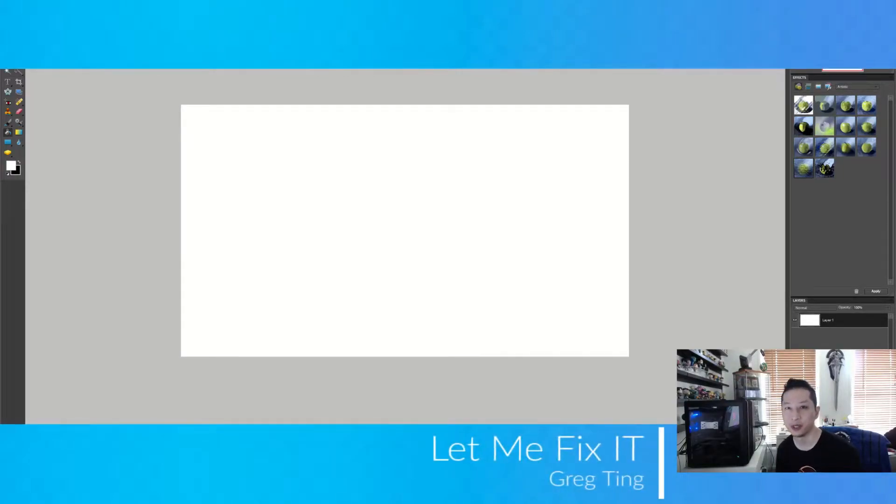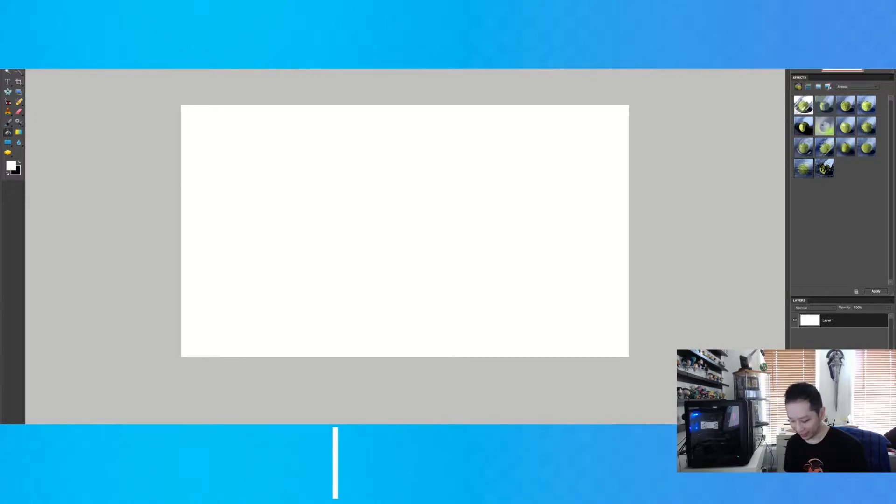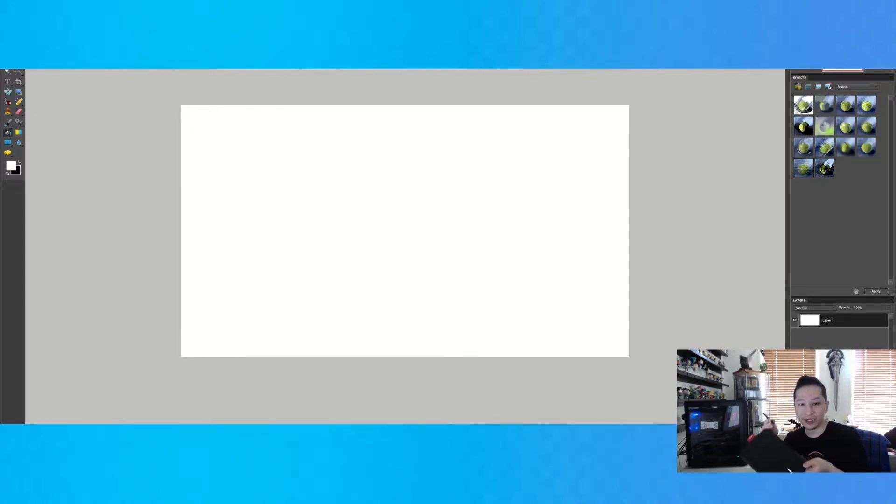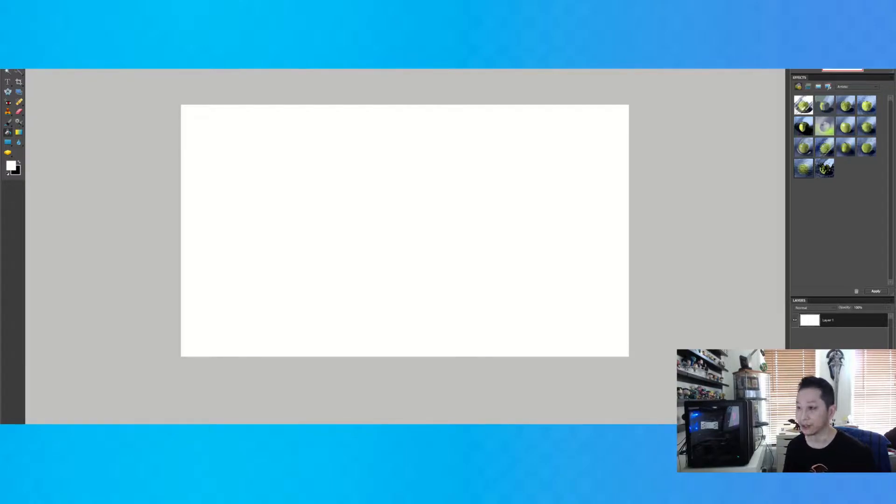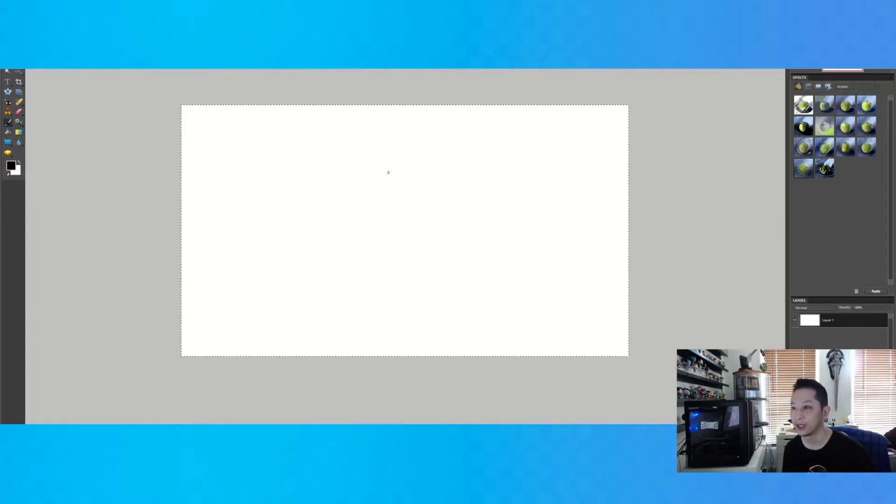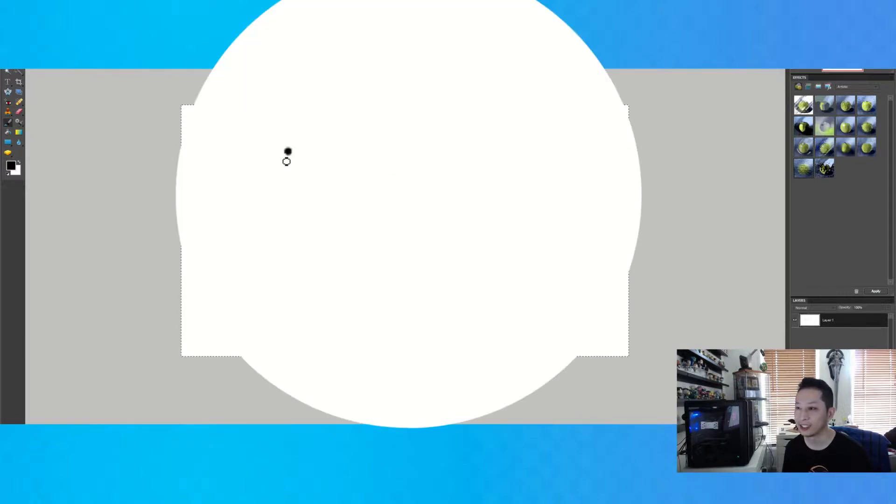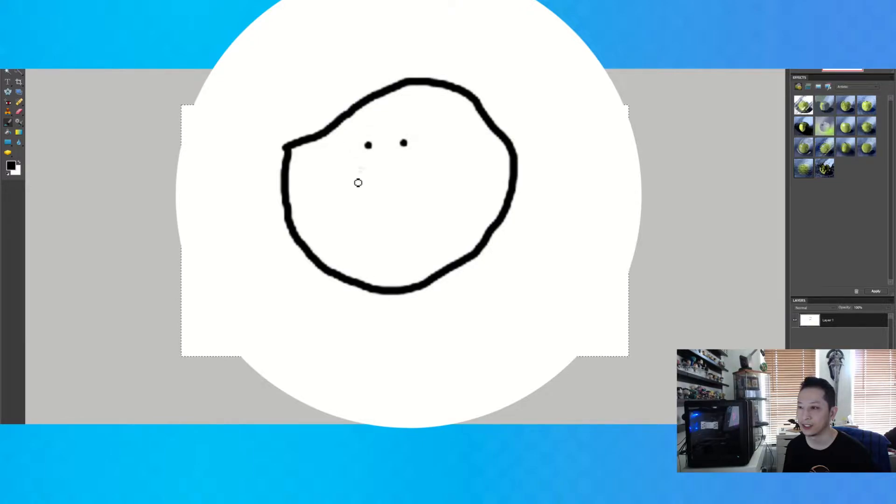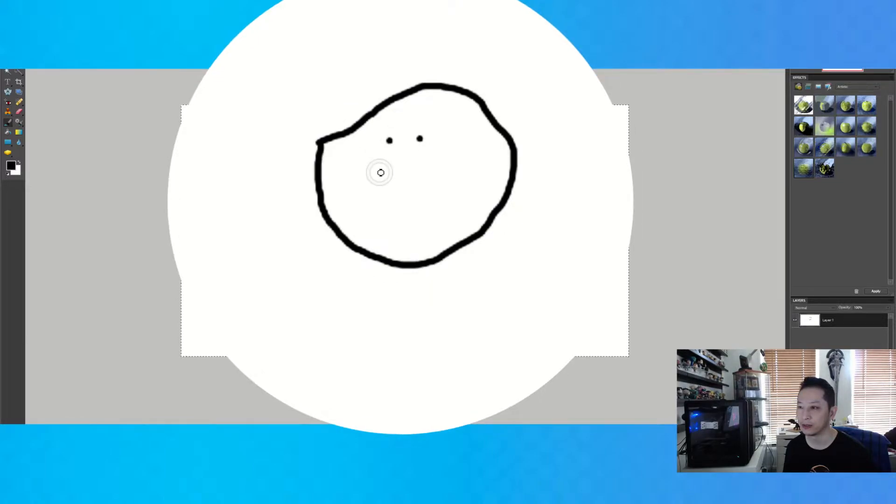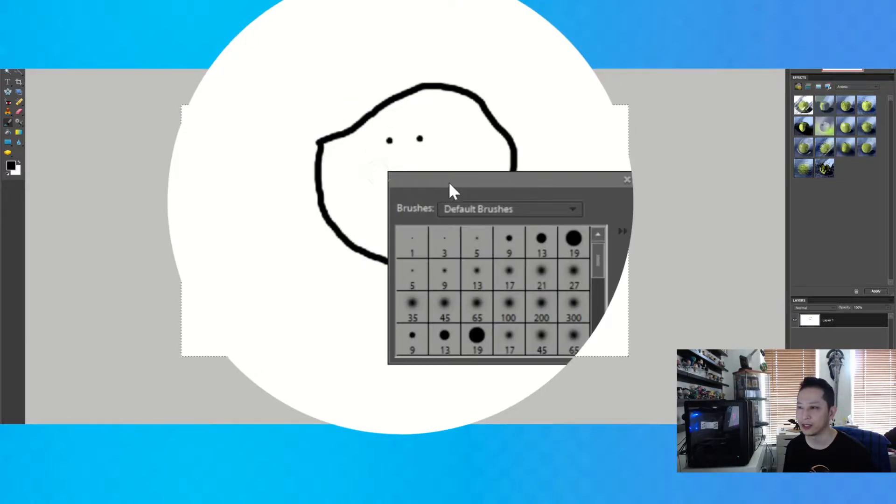Suppose you have a Wacom tablet like this, one of these drawing ones, and you go and try to draw something. Let's say you draw a face - two dots, and then you try and draw a smile, but this comes up.